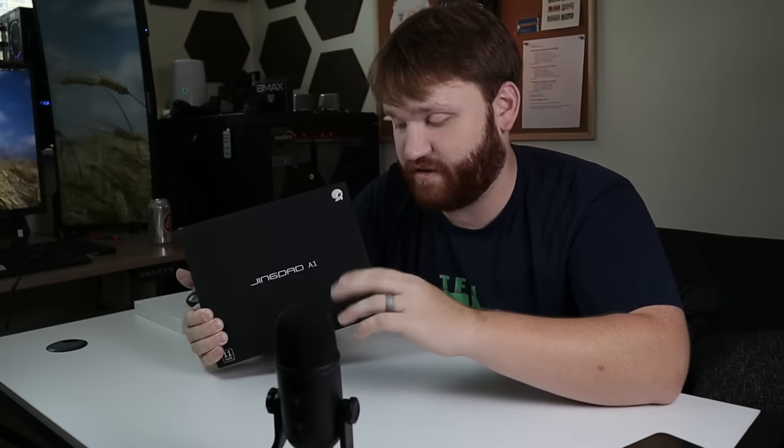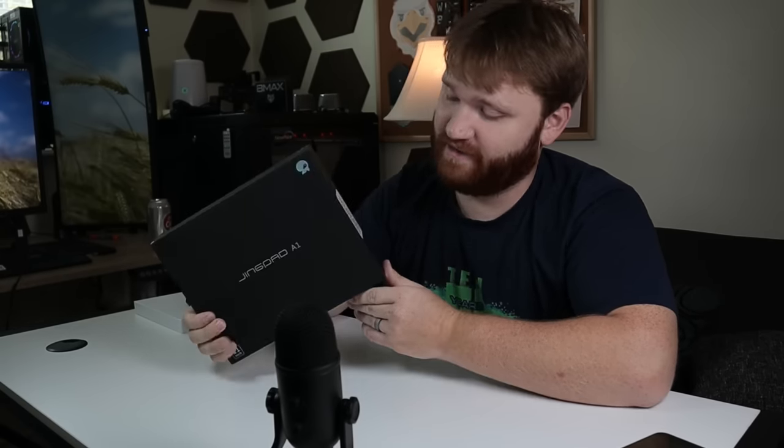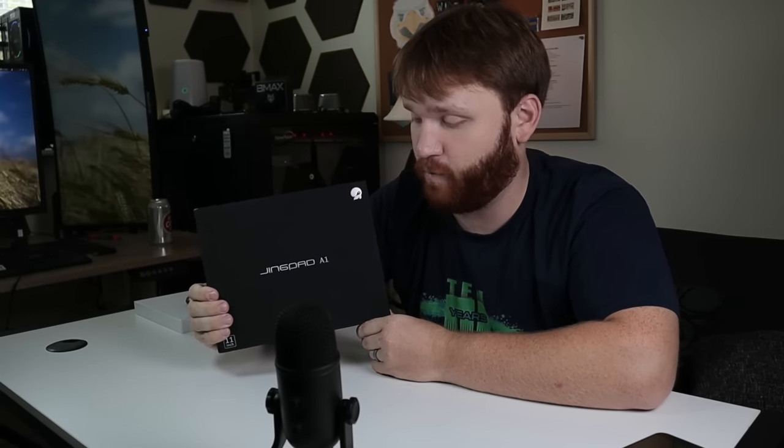Out of any of the hardware videos that I've done on this channel, this is by far the one that I am the most excited for. This in my hand is a sample device of the Jingpad A1, the world's first consumer-ready Linux tablet device that is going to be coming to the market very soon.